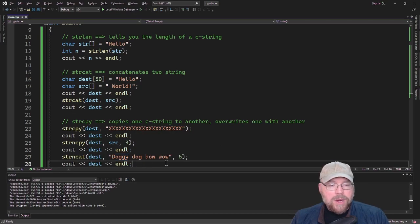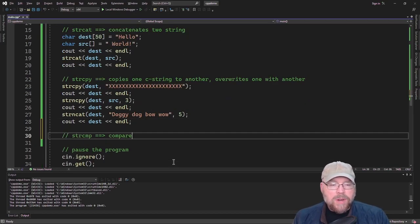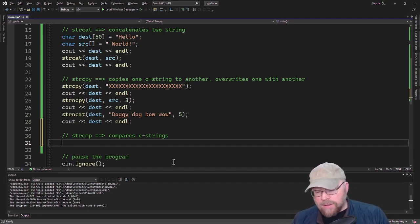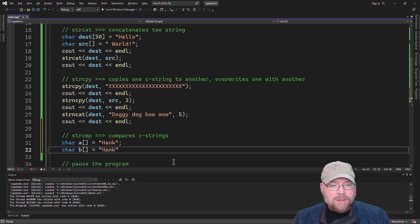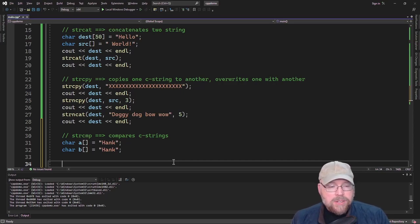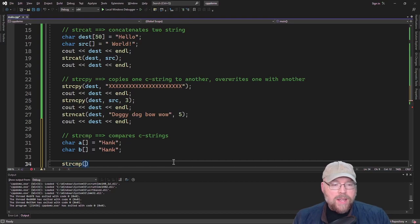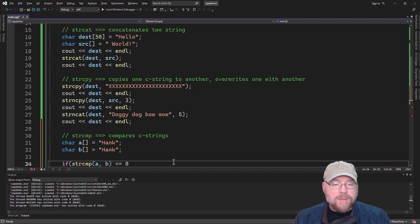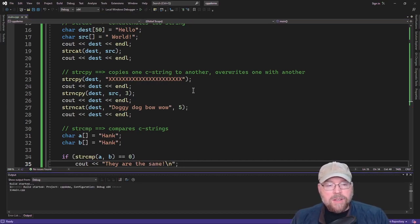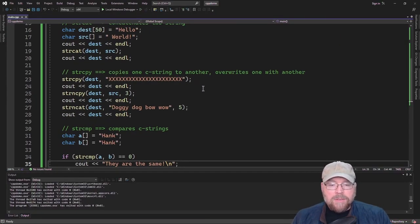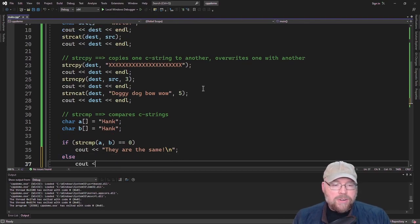Now let's take a look at strcmp, which compares C strings. I could have array A initialized with "hank" and array B initialized with "hank". The strcmp function takes two C strings as arguments. If it returns zero, that means both C strings are the same — alphabetically, character by character. So you could output "they are the same", which is what you'll see because they are the same. If they're not the same, you'll get a different integer.